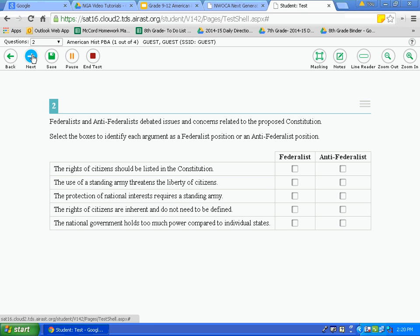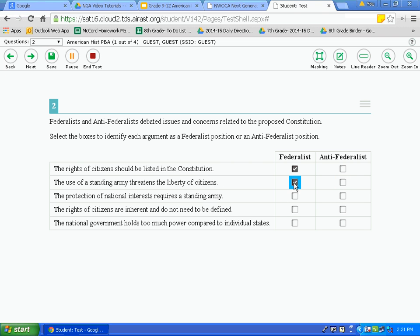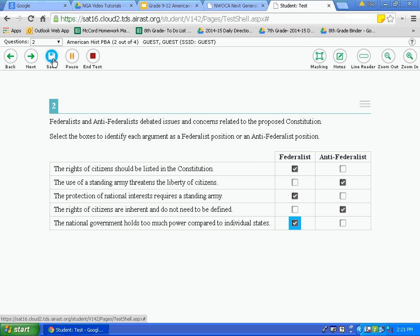The next type of question uses checkboxes. Again, you need to read each question carefully. Federalists and Anti-Federalists debated issues related to the proposed Constitution — select the boxes to identify each argument as a Federalist or Anti-Federalist position. You're going to mark Federalist or Anti-Federalist for each row. Notice you can't answer both for the same row; it automatically changes. Do not only answer the first row and move on — you need to answer each row before moving on. I'm comfortable with those answers, so I'll hit save.